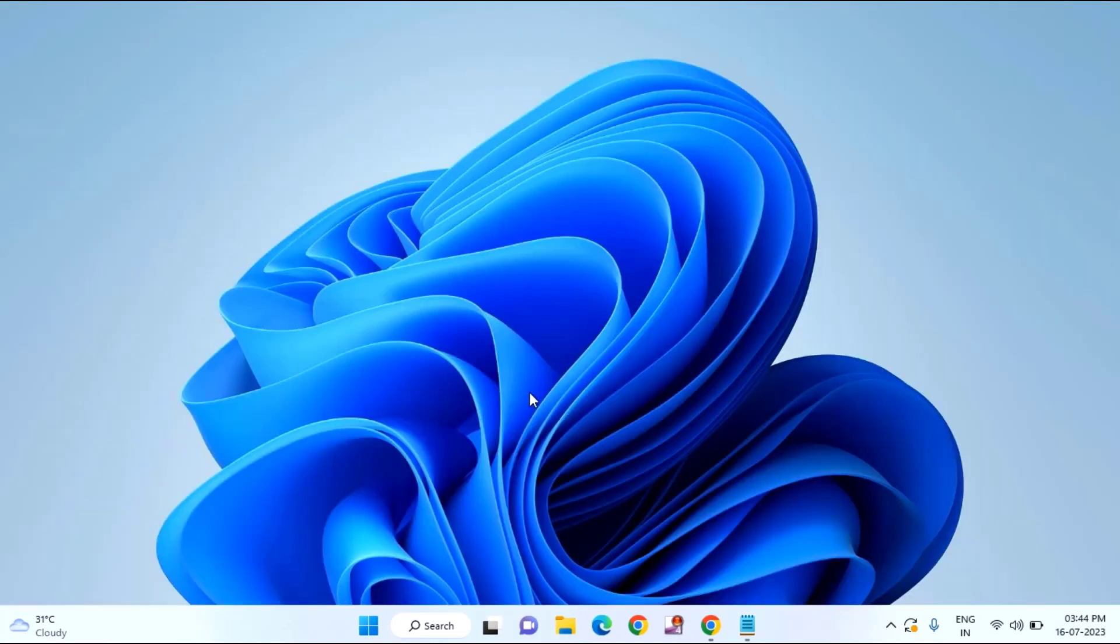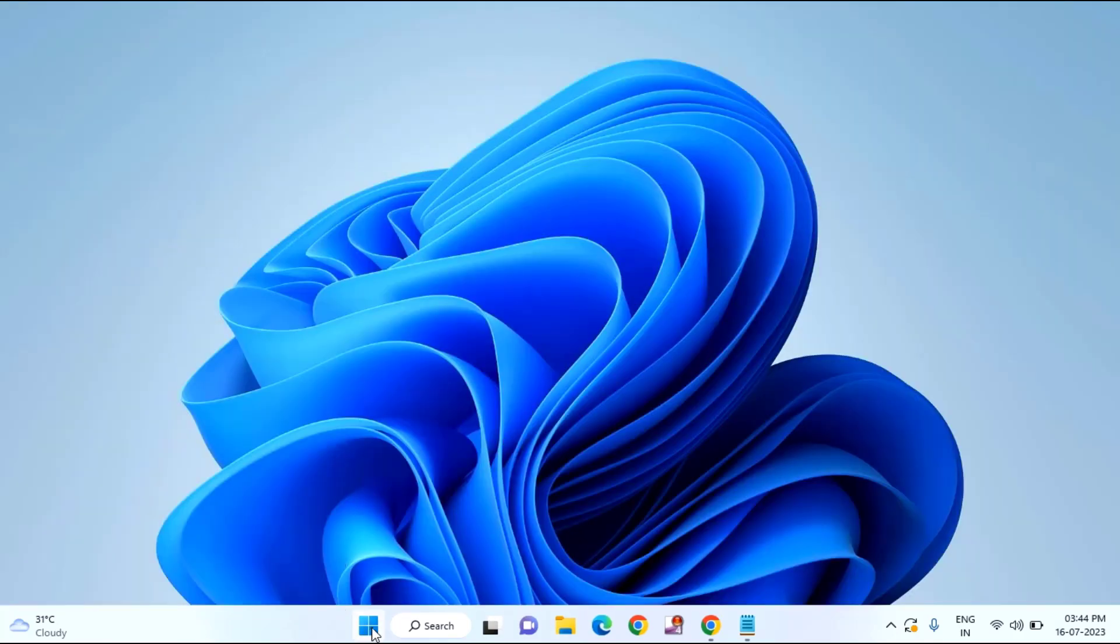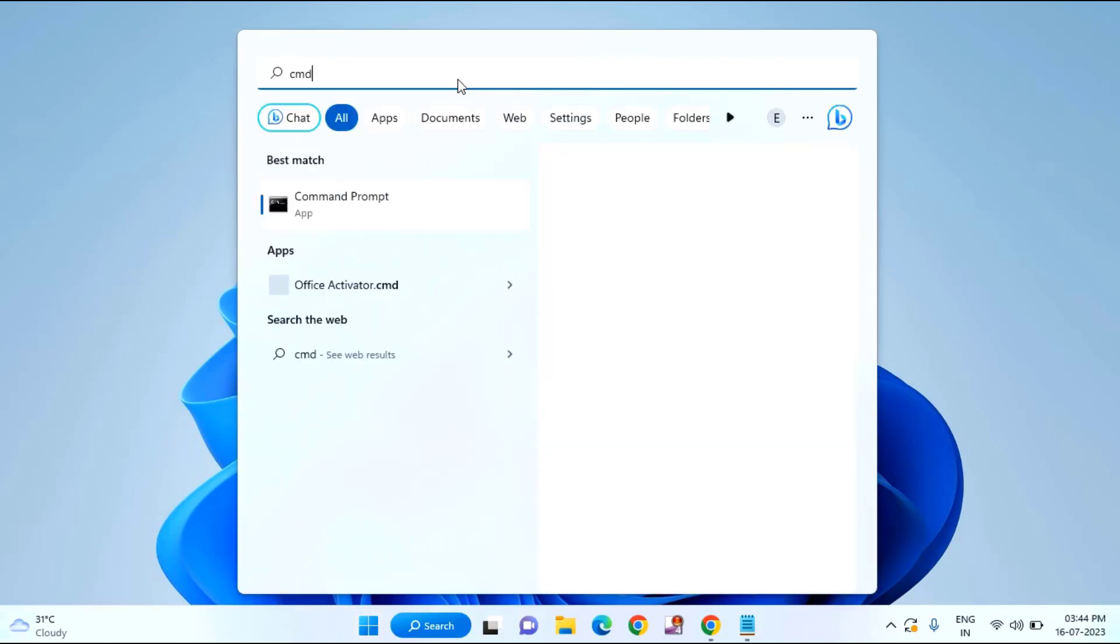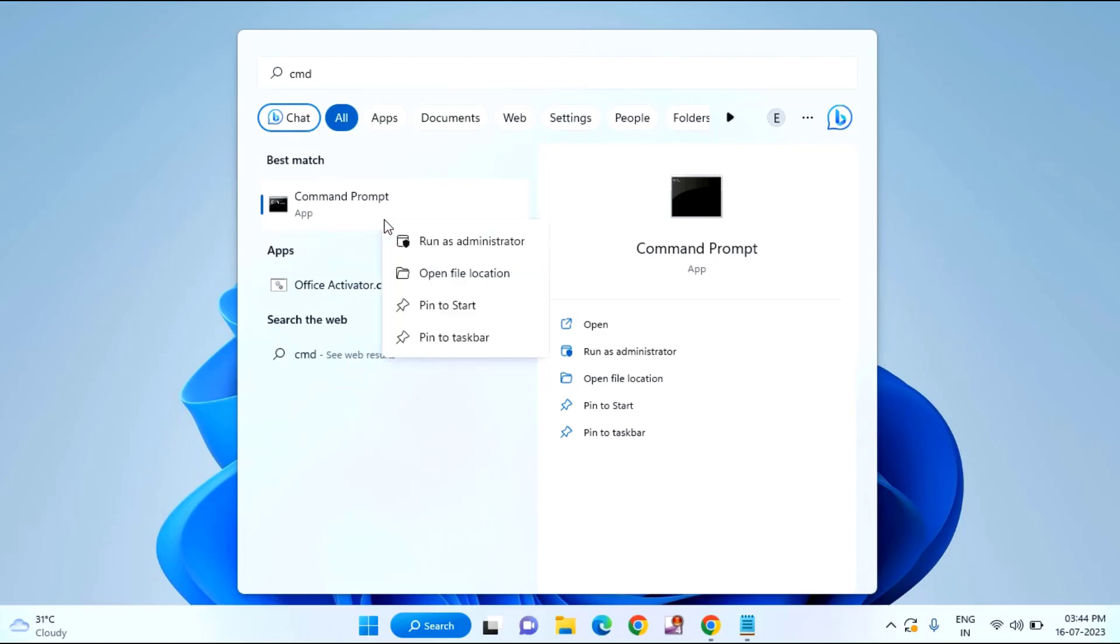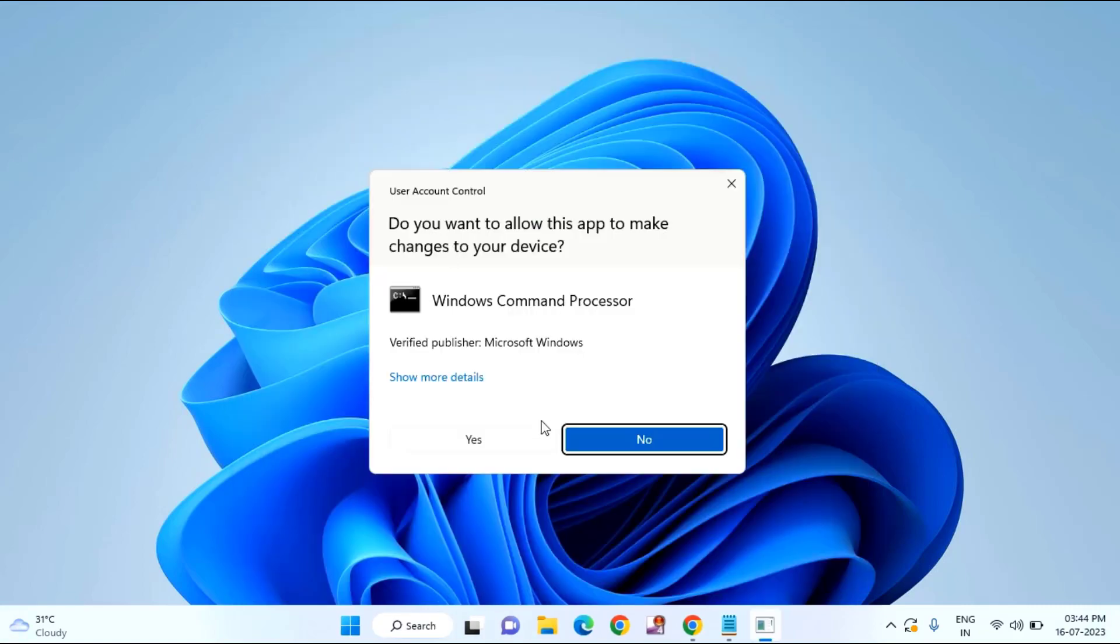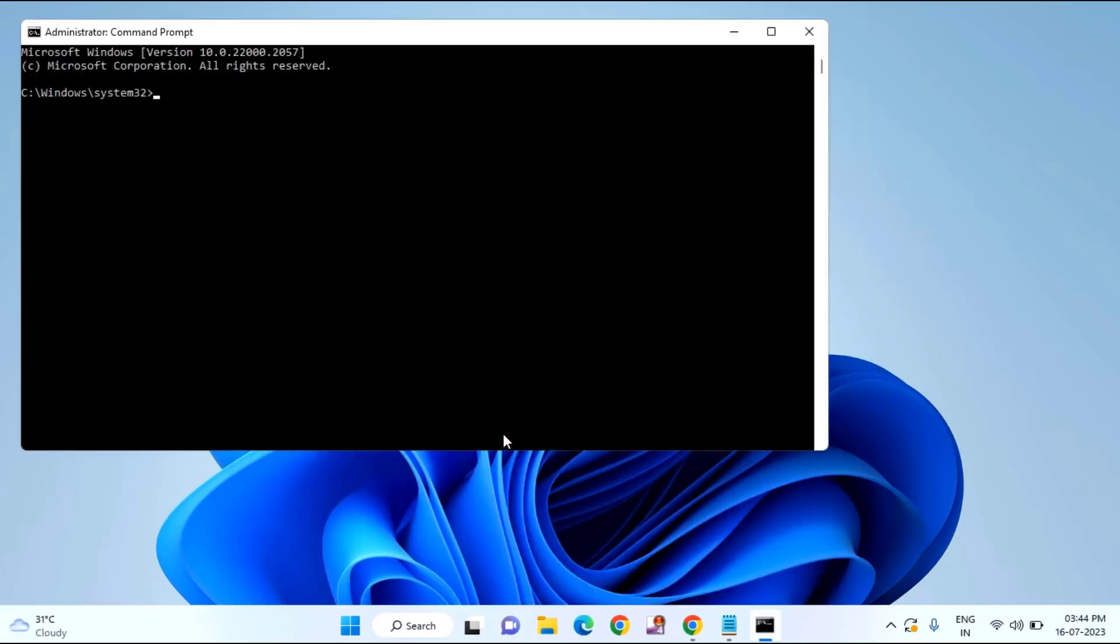Open the command prompt. Just click on start menu. Then type here CMD. Right click on command prompt and click on run as administrator. Click on yes.